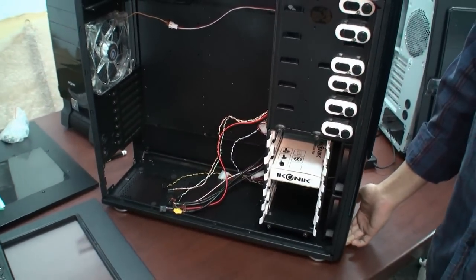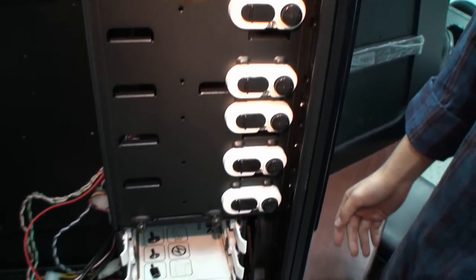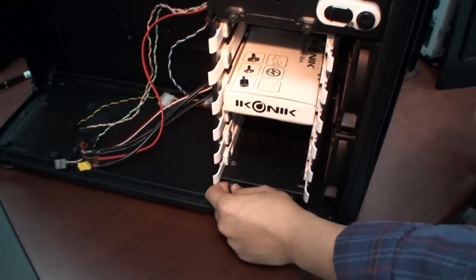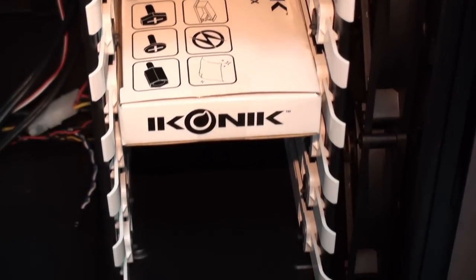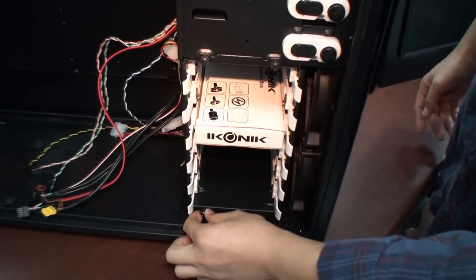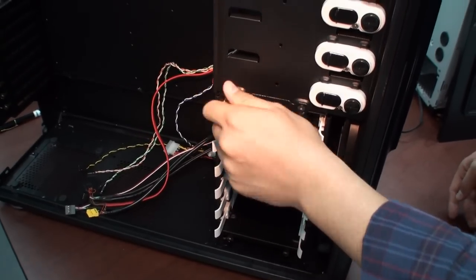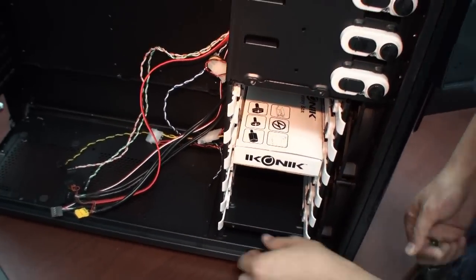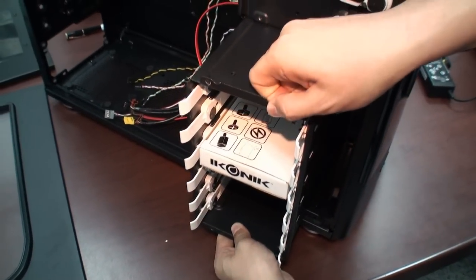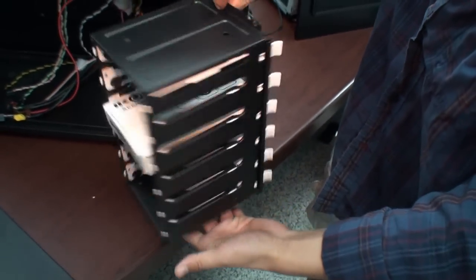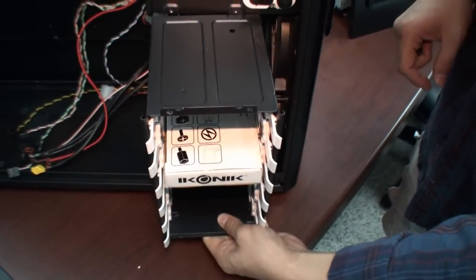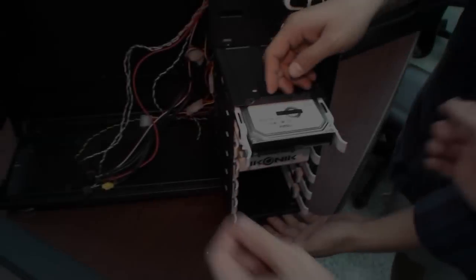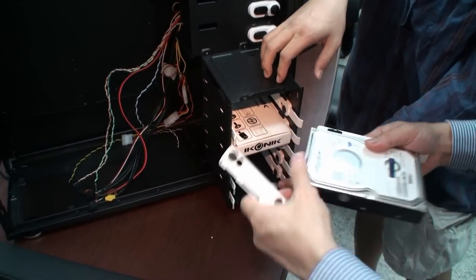And then here we have all the tool-less designs, same as last year's. And then for ODDs and HDDs, I have these thumb screws so we can take this whole HDD cage off. You can just slide this whole cage off and take it off.